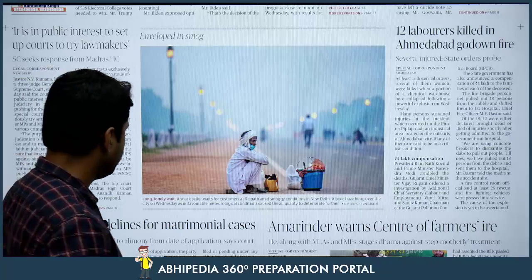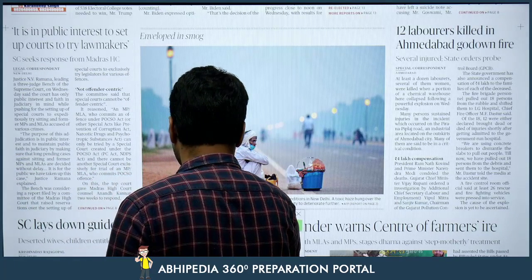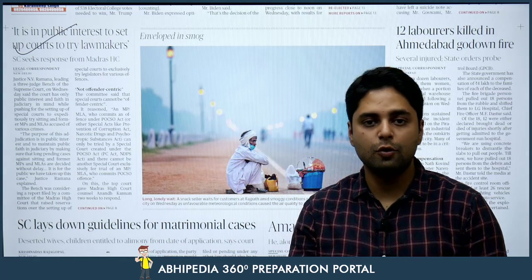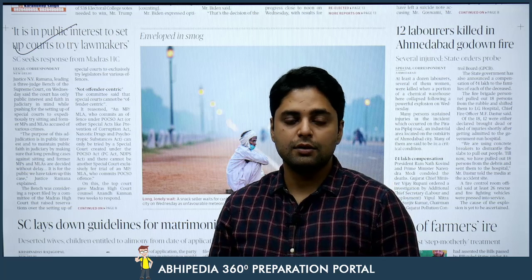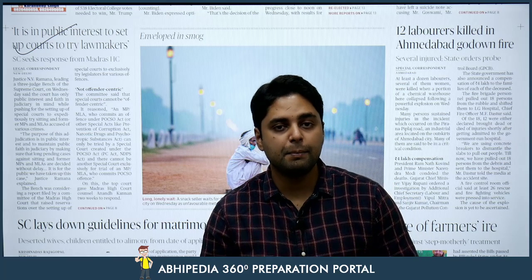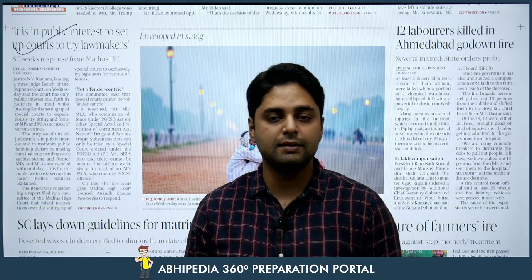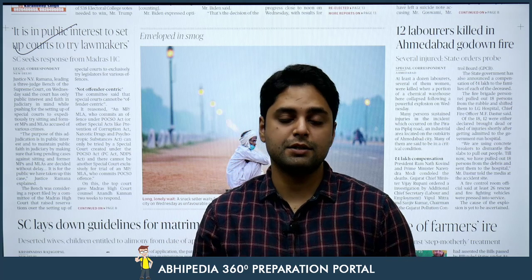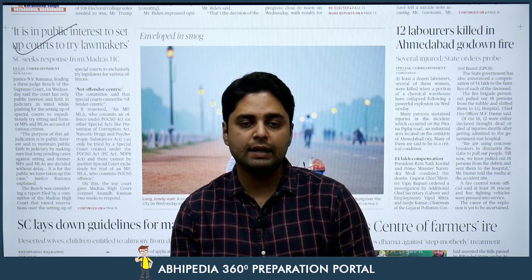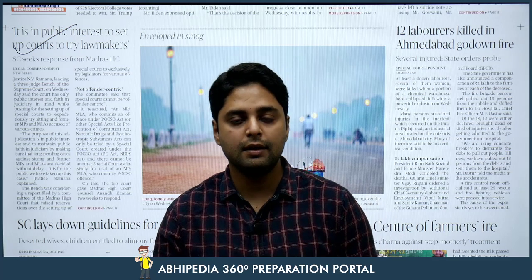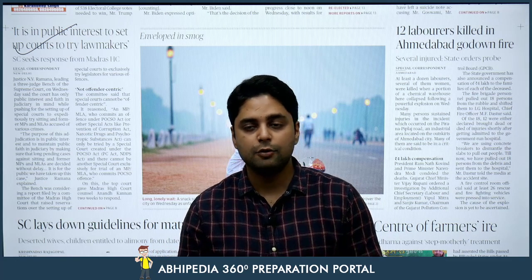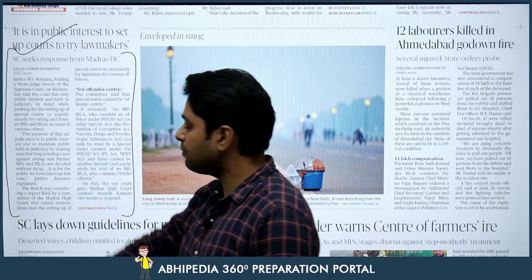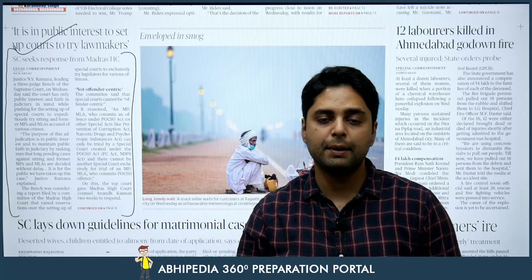Then, on the front page itself: 'It is in public interest to set up courts to try lawmakers' — the Supreme Court has sought a response from the Madras High Court. It is being said that it is in public interest that cases against lawmakers — MLAs, MLCs, and Members of Parliament — should be tried by special courts. For a long time, as an electoral reform, courts have been trying to do this so that voters can make informed choices. From a polity point of view, this is an important news item. It falls under the topic of criminalization of politics, or politicization of criminals, where you often hear that a certain percentage of parliamentarians have criminal cases pending against them.